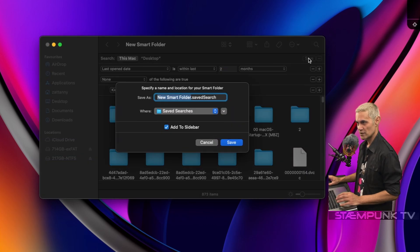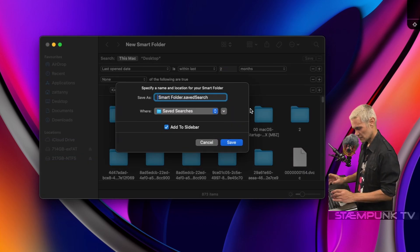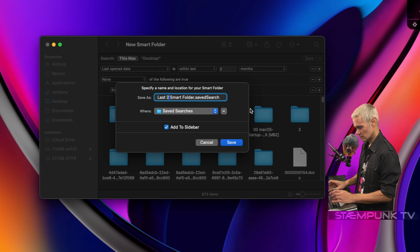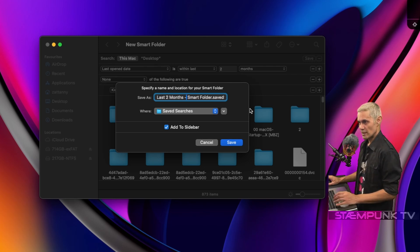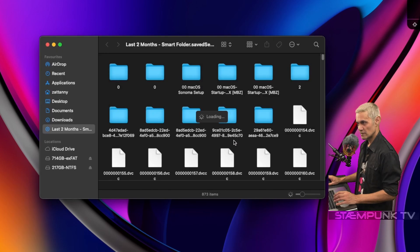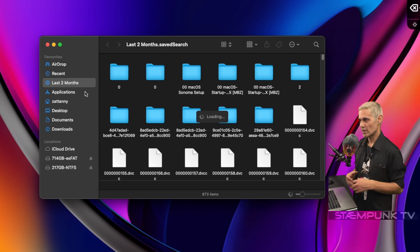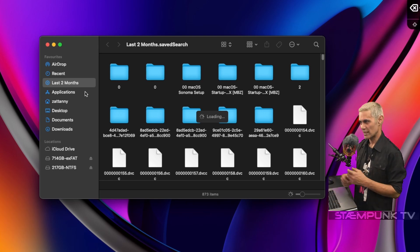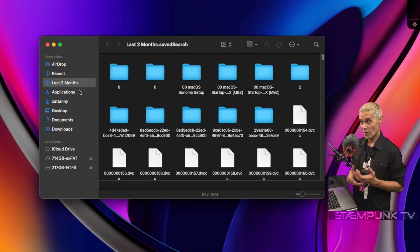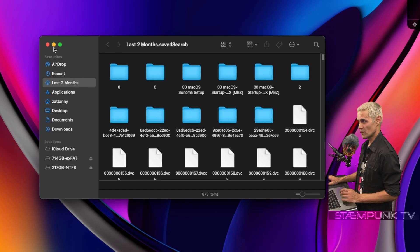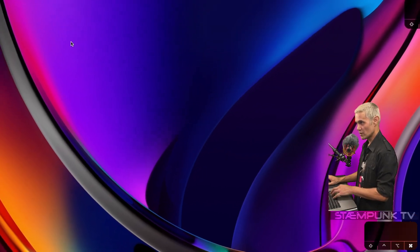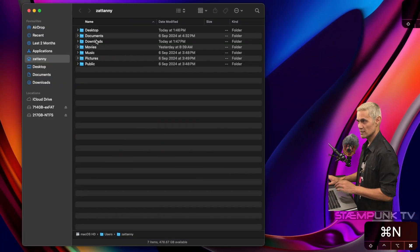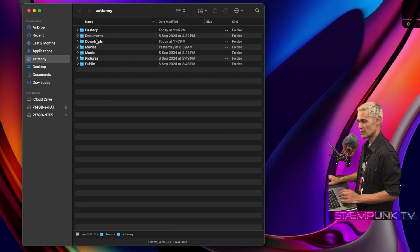I'll save this as 'Last Two Months.' There we go. I'll save that and it's added to the sidebar, so I can move that above Applications. And now I can search for any of the files that I've opened in the last two months. So that is Finder now configured. I'll close that, and now if I open up a new Finder window, Command+N, I now have my newly configured Finder.